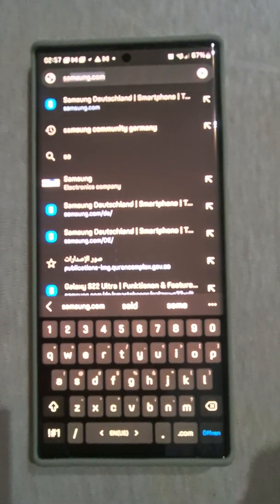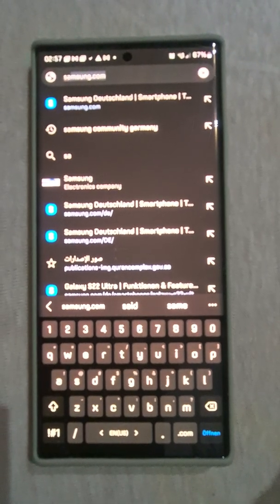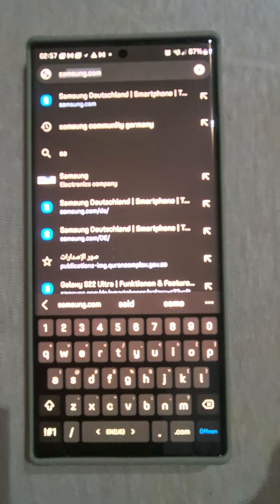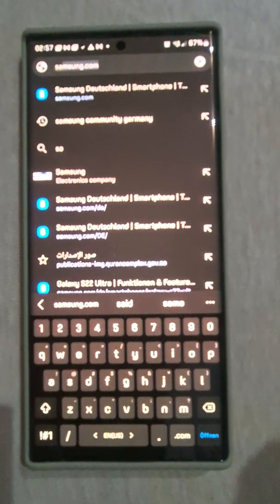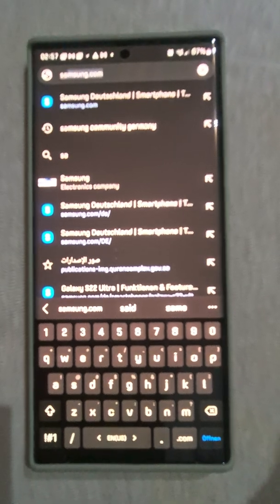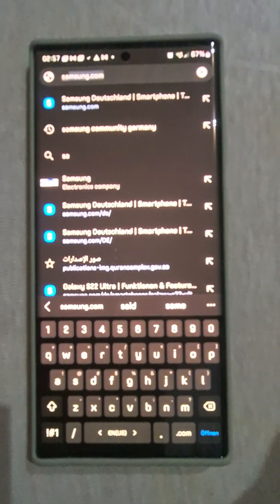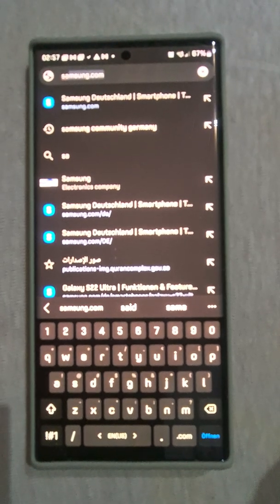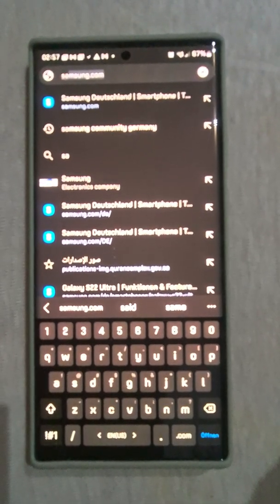The settings I choose now are the resolution of WQHD+ and display mode of vivid — but the problem also occurs with the display mode of natural when I choose the resolution of WQHD+. However, when I choose the resolution of FHD+, the problem does not occur.